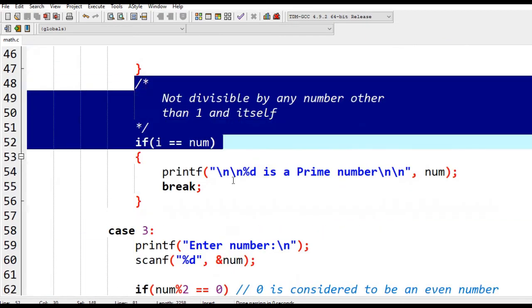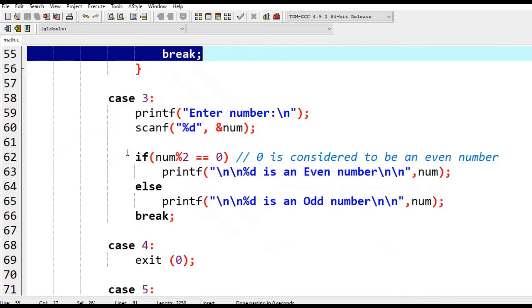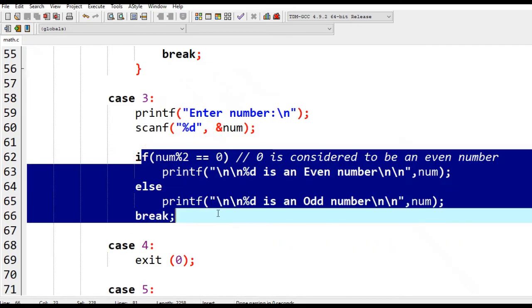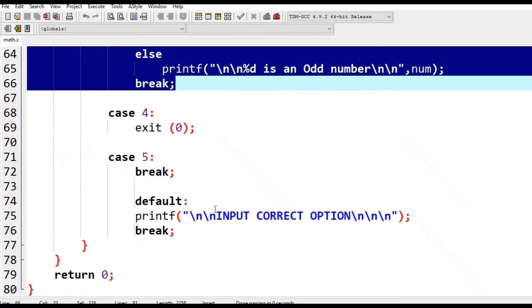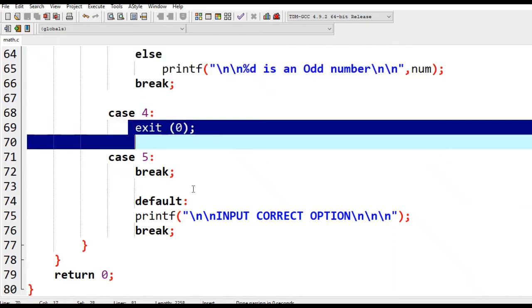For add even, we have conditional statements here. For exit, we have exit zero which will return to our operating system, in this case Windows. If the selection does not belong from one to four, it will display an input error.